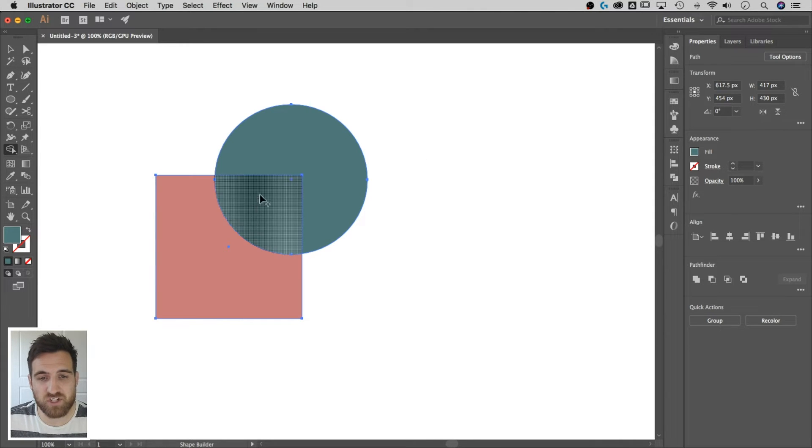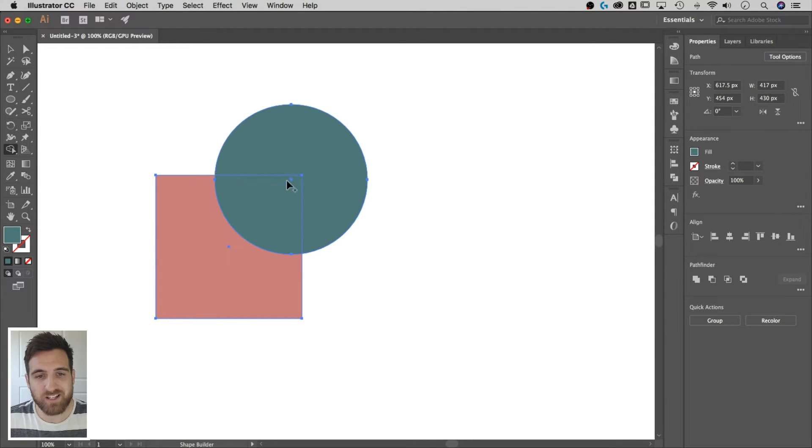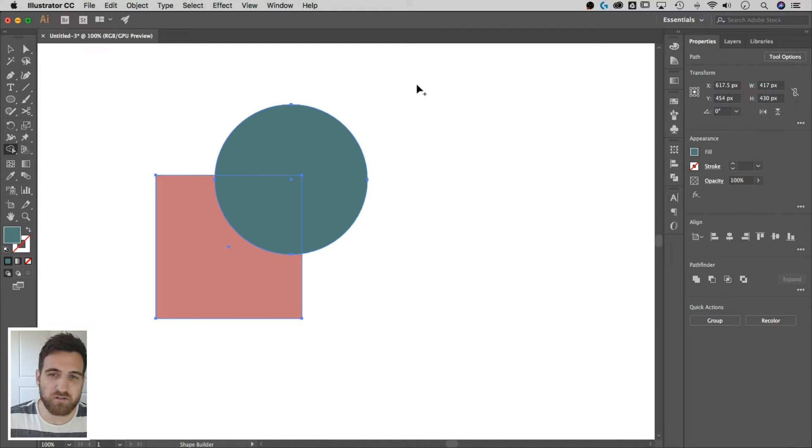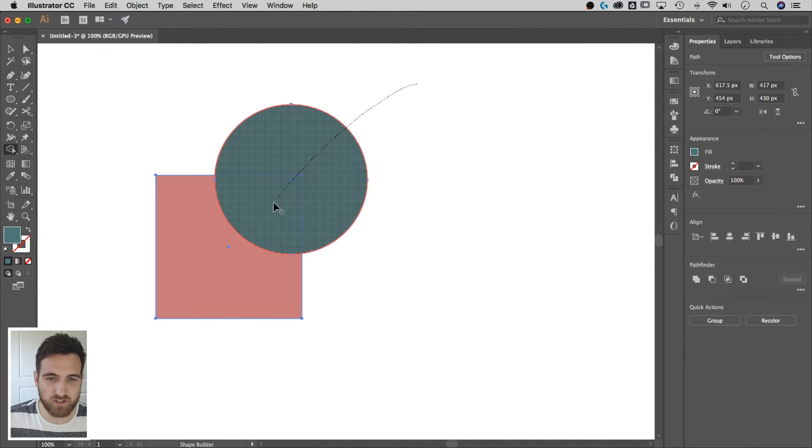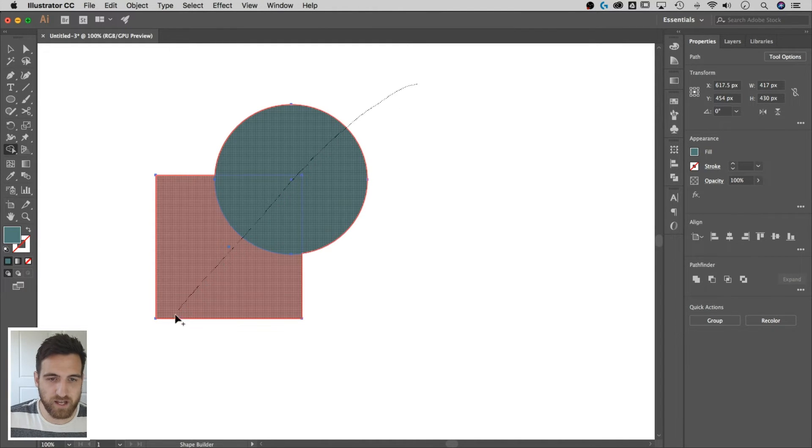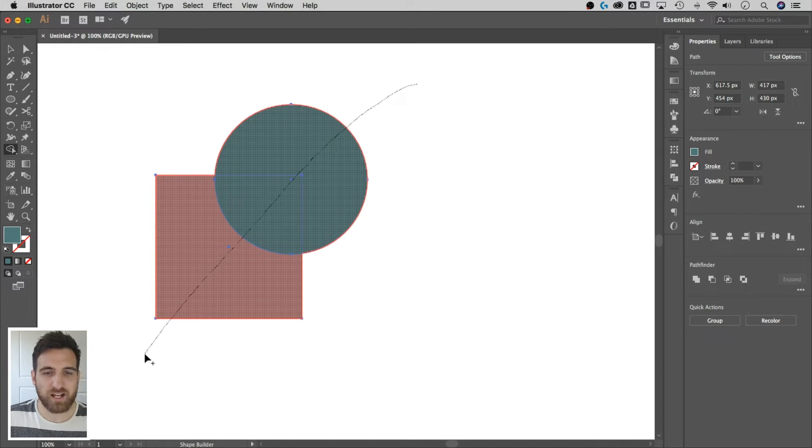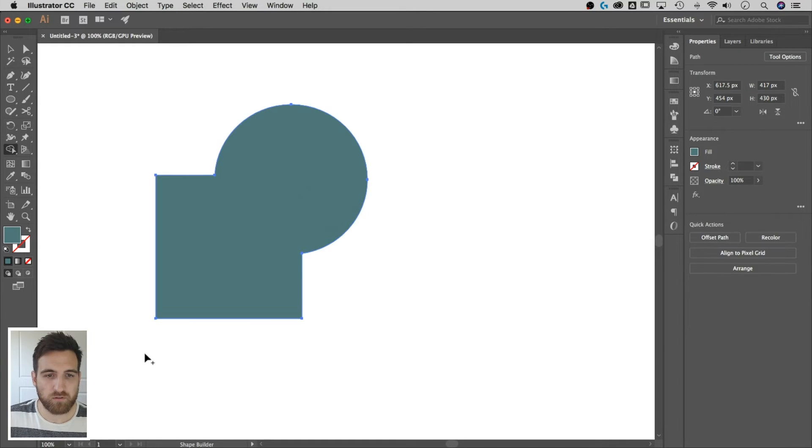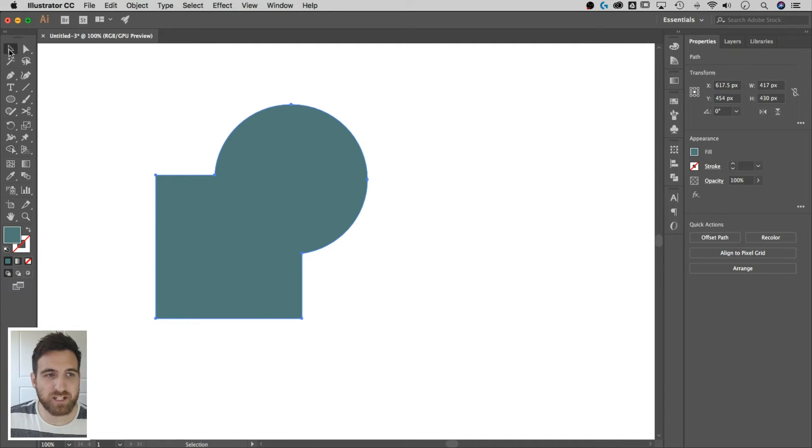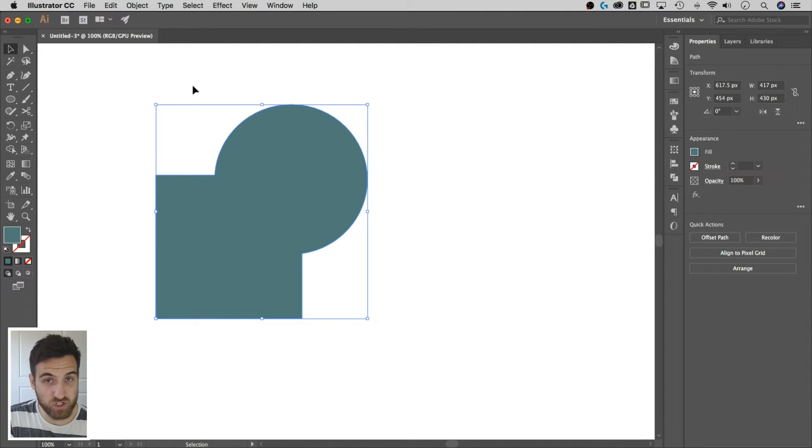So I've got these two selected. Notice the shape builder tool sees all of the different areas. All I have to do is click and drag, and it's like drawing this little dotted line, and it selects the shapes that I'm dragging through, and I let go.